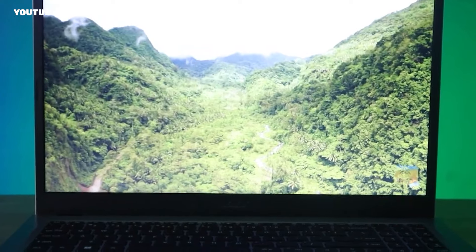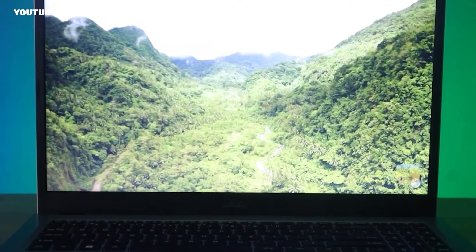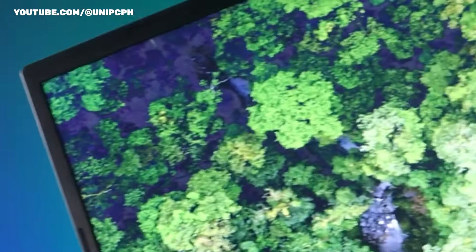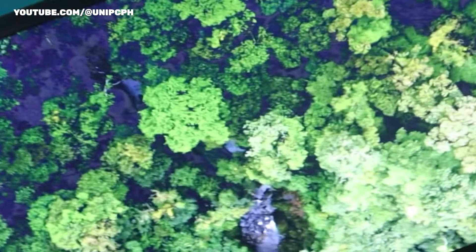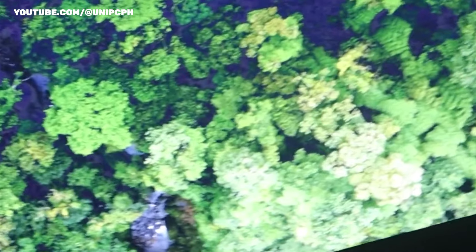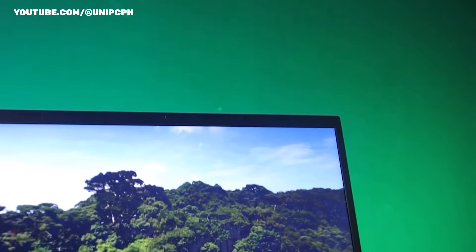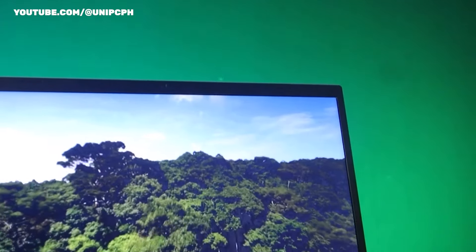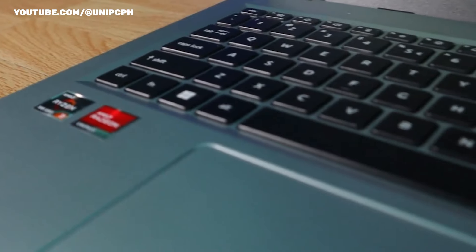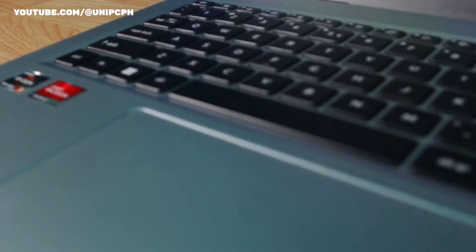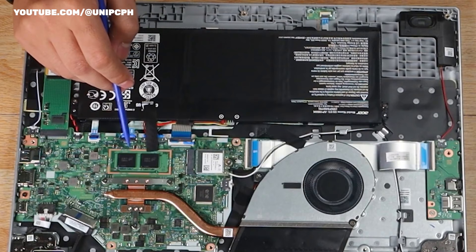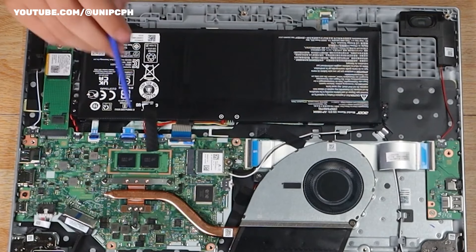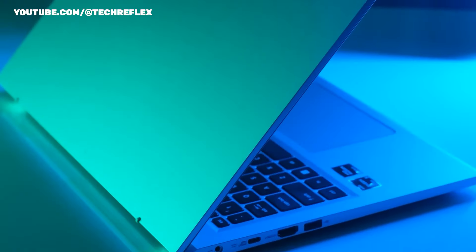This is another area where the Aspire 3 excels over other low-cost systems, playing movies and videos. With a score of 1,925 on our multi-thread Cinebench 15 test, the Aspire 3 led the competition among budget laptops.